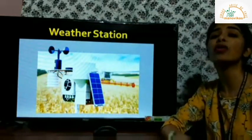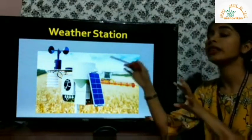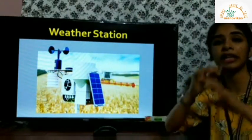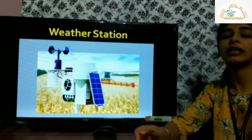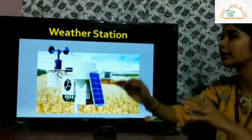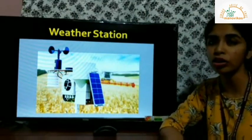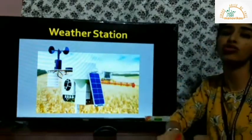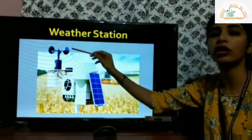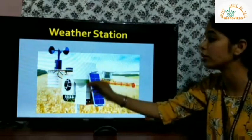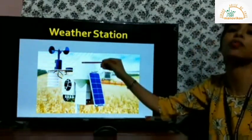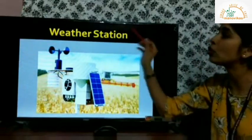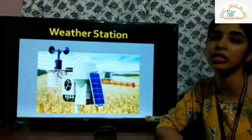Weather is predicted and recorded at a place called a weather station. A weather station can be an entire institution that has all the instruments to record weather, or it can be a small model or instrument which has all other instruments installed on it — like a wind vane to find out wind direction, a small thermometer, and a small hygrometer to measure humidity.